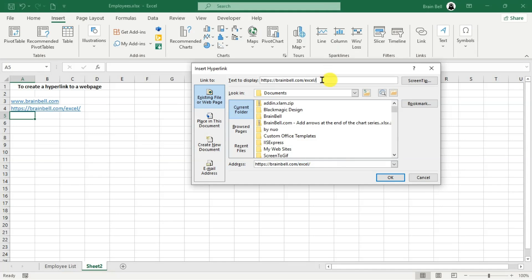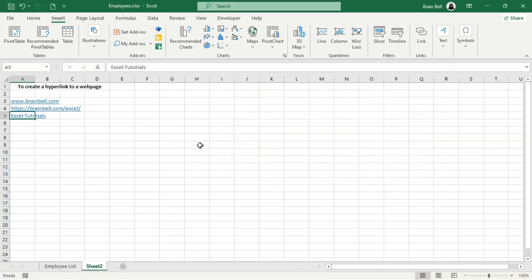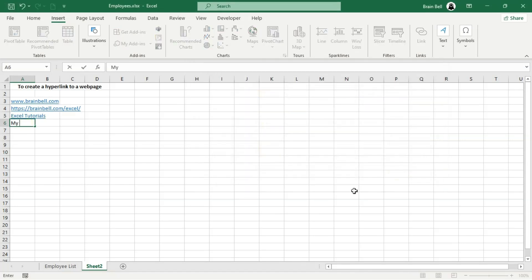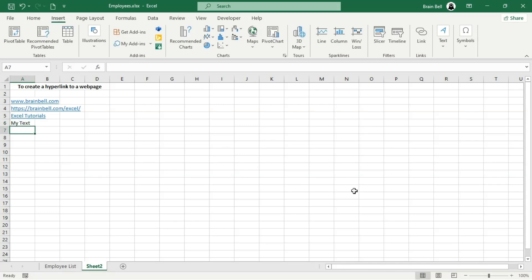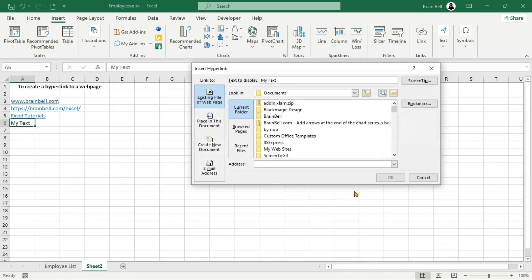You can also assign a hyperlink to a cell that already contains text. Open the Insert Hyperlink dialog box, type the URL in the address box, and click OK. The cell's existing text will become a clickable link that opens the URL in your browser when clicked.